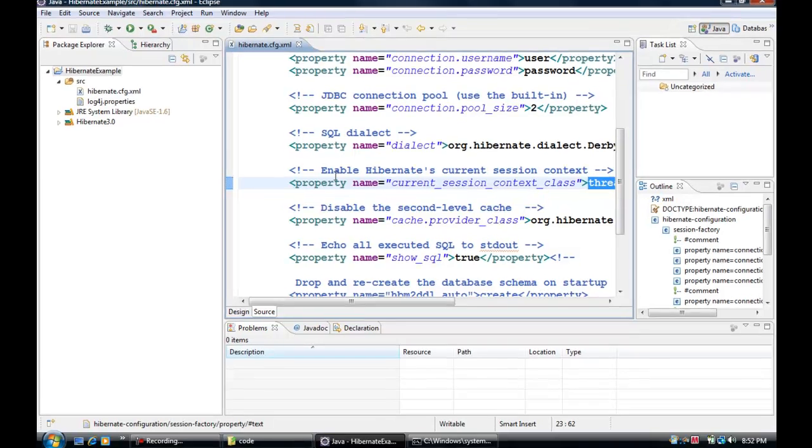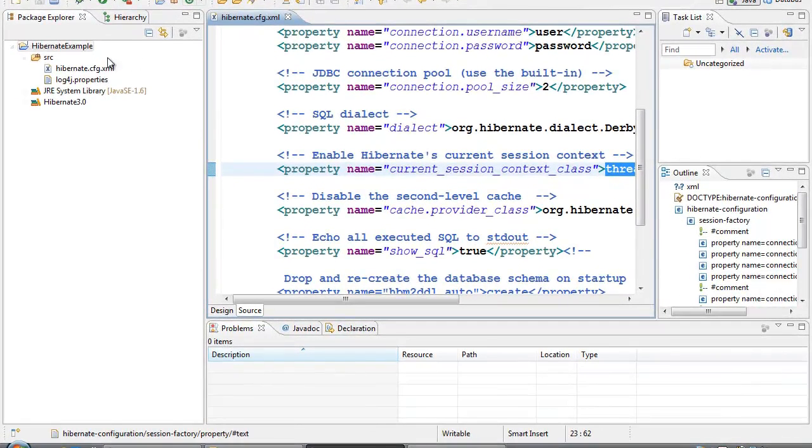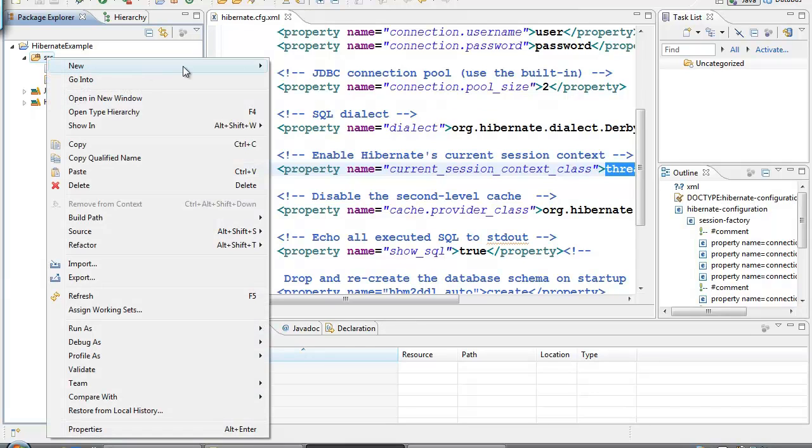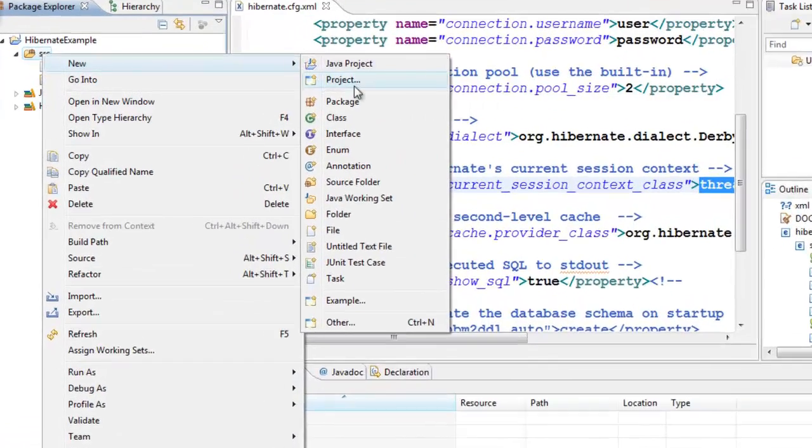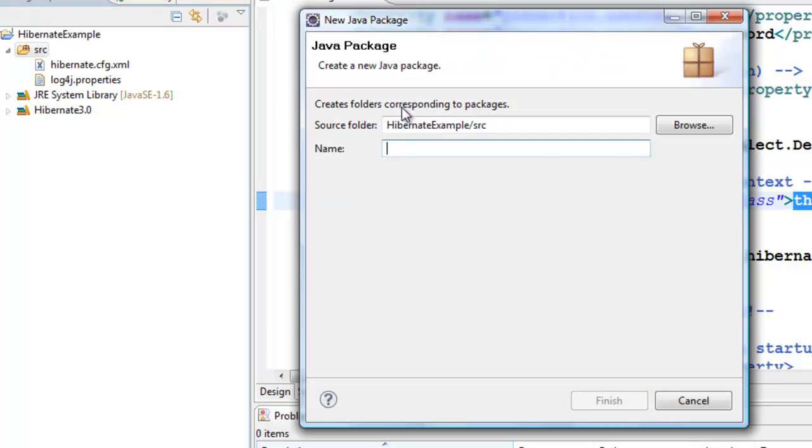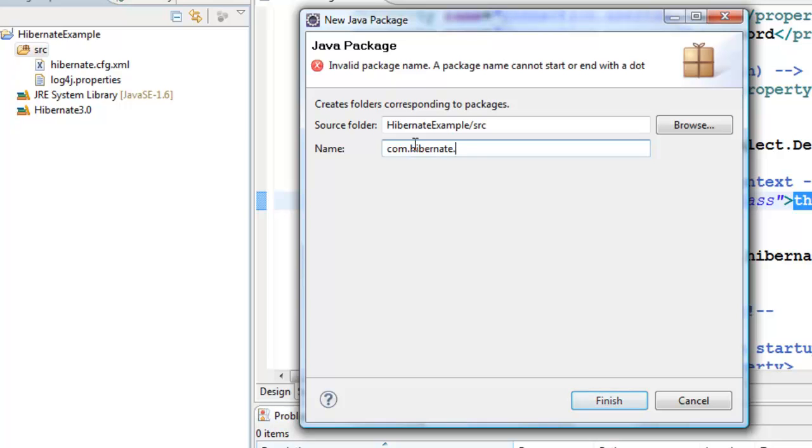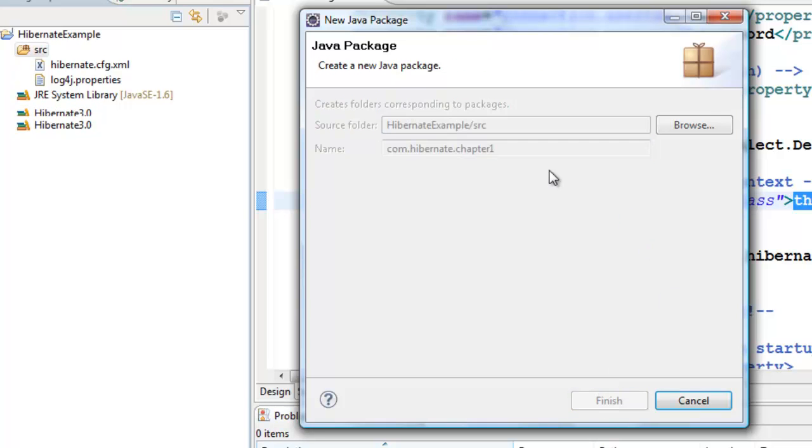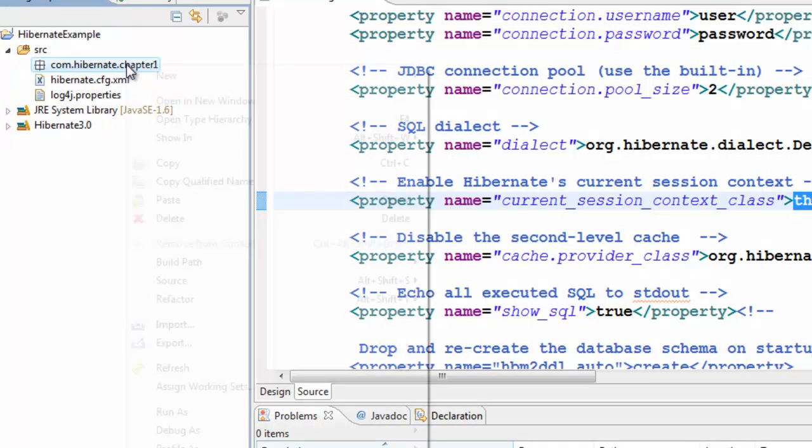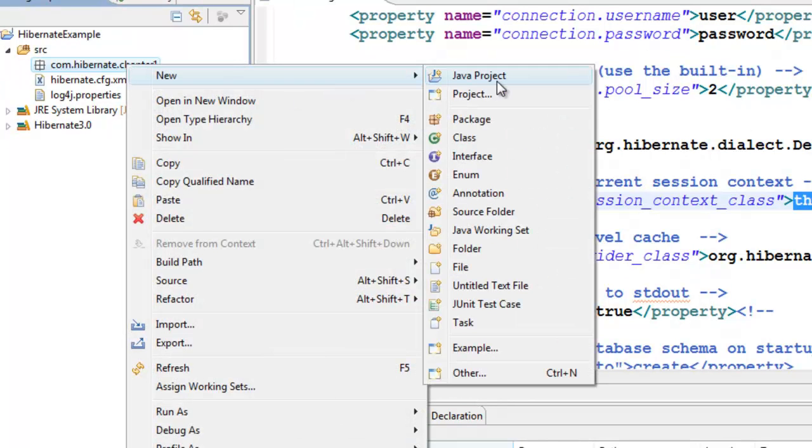First, let's start with an example. Let's create a class file by creating a package. Right-click on the source folder, select New Package, and name it com.hibernate.chapter1. In this package, we'll create a new Java class.